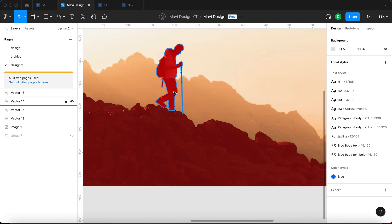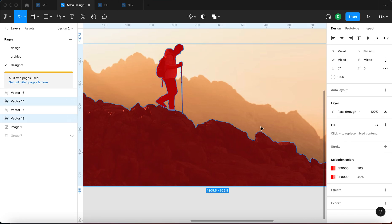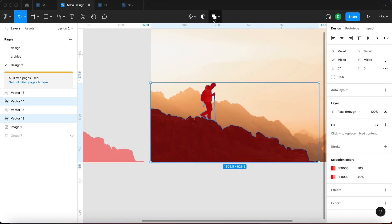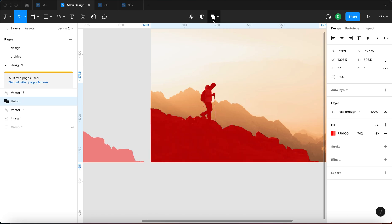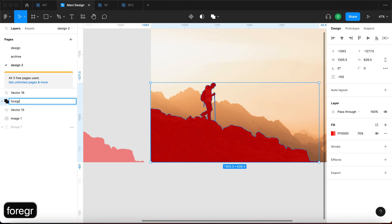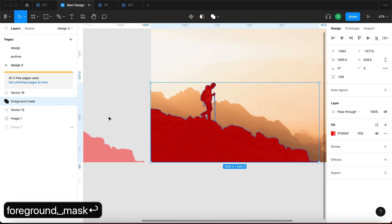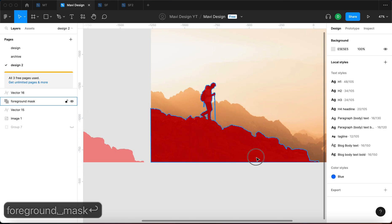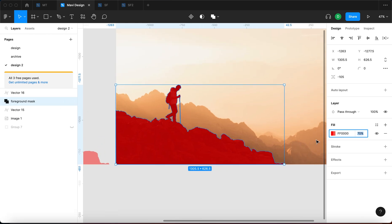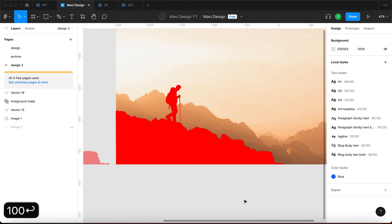I am going to select both of these and then press union selection. This is going to connect both of these shapes into one shape. You can see that we have a union right here. I'm going to rename this to foreground mask and then I am going to edit the fill so that it's 100%.